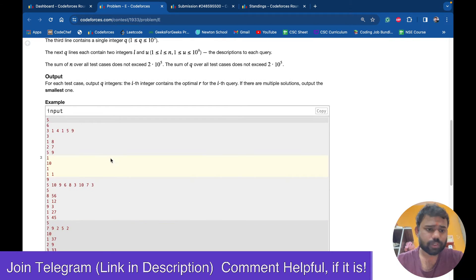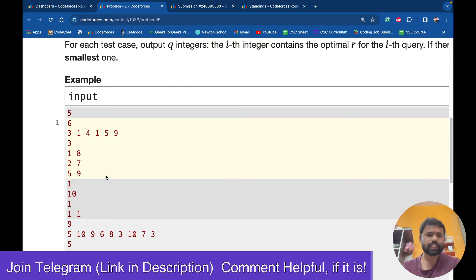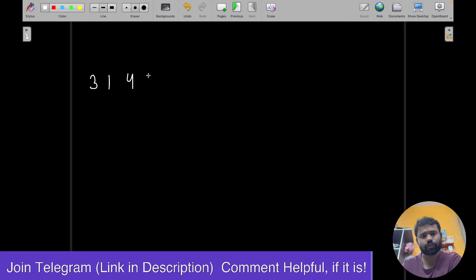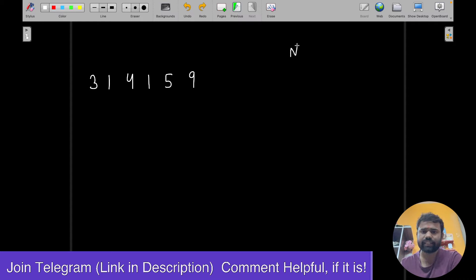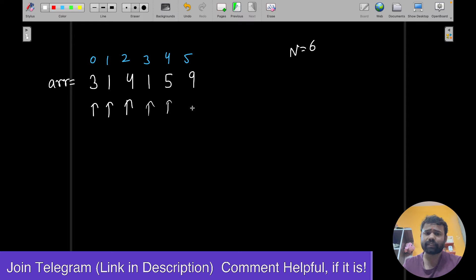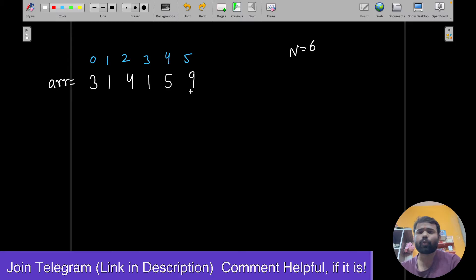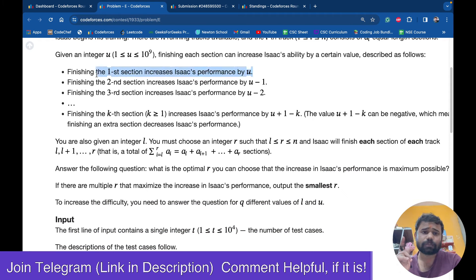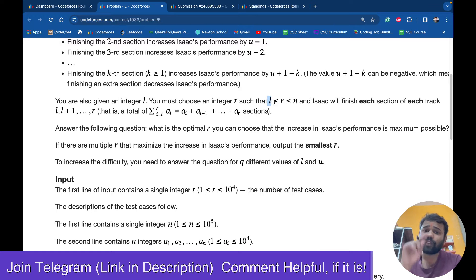Let's take the first example. The array given is 3, 1, 4, 1, 5, 9 and the value of N is 6, so there are six tracks. In track zero there are 3 sections, then 1, 4, 1, 5, 9 sections respectively. There are some Q queries. In each query you are given U, which is the value by which Isaac's performance increases — first section increased by U, then U-1, then U-2. L is the track number from which Isaac starts running.